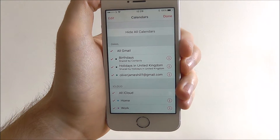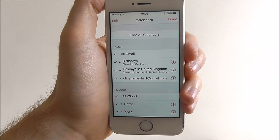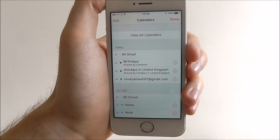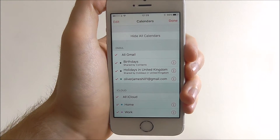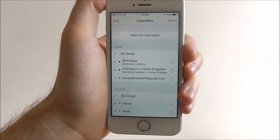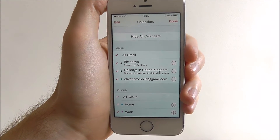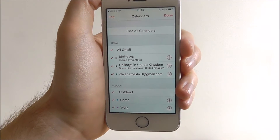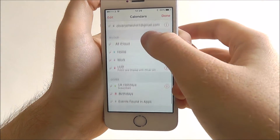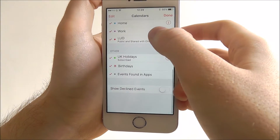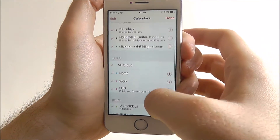So if you've got a lot of appointments and reminders and birthdays all booked in, then it's going to look pretty cluttered on your calendar. You can scroll down here and see everything that's currently enabled.